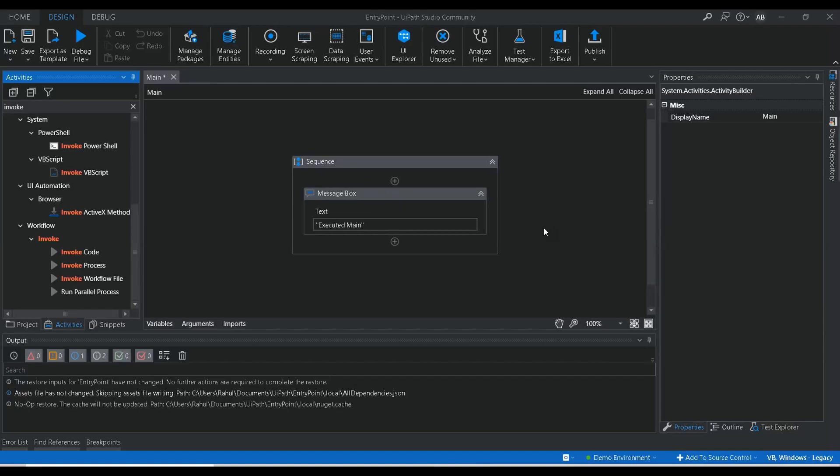Hello all, welcome to Photobooth YouTube channel. Today we are going to understand what is entry point in UiPath.